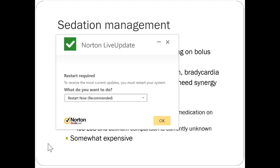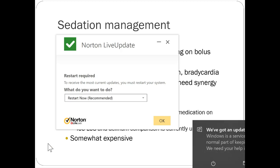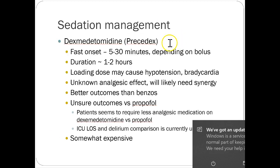Dexmedetomidine (Precedex): causes slightly less hypotension than propofol but more bradycardia. Analgesic effect is minimal — synergistic analgesic medication is generally recommended alongside it. Studies comparing propofol vs. dexmedetomidine are somewhat mixed, but patients on dexmedetomidine do seem to require less analgesic medication. Both propofol and dexmedetomidine compare favorably to the older standard of fentanyl-plus-versed drips in terms of delirium and ICU length of stay.